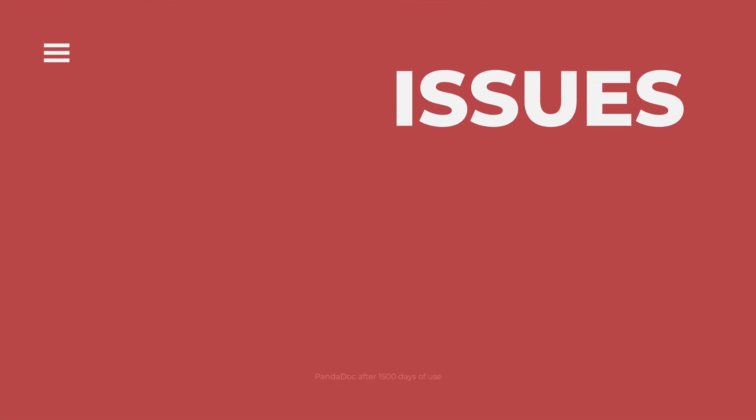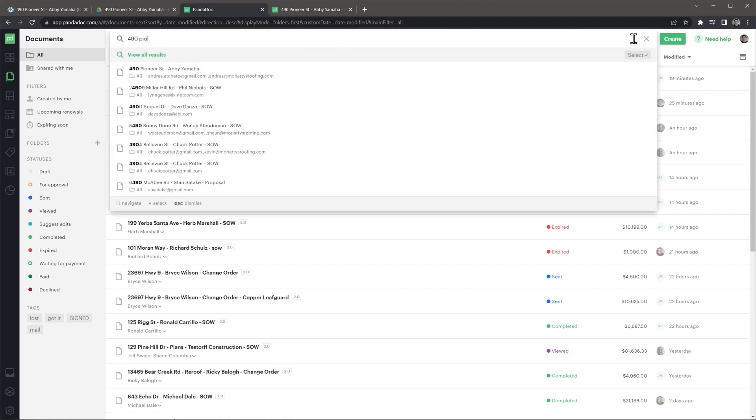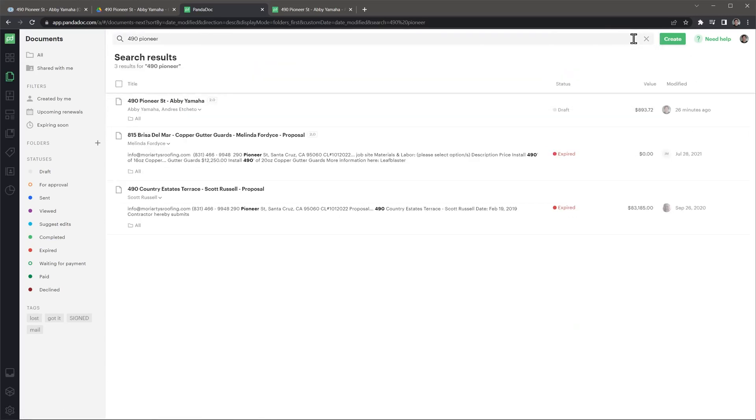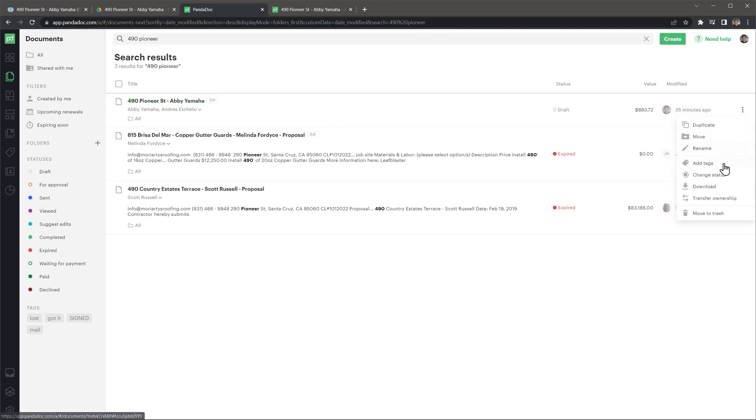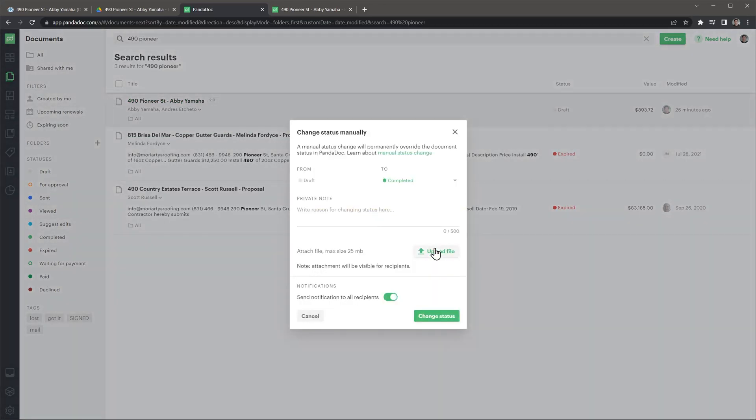The last things I want to go over are the things that we don't like or don't work properly. If you need to complete a document manually, because maybe your client signed a printed proposal, you have to search for the document in PandaDoc, but instead of opening the document from the result that shows on the bar, you have to press enter. Then you have to click on the three dots and then click on change status. The way it should work is that you open the document and then you change the status from the document. This is a minor thing, but it's been like that since 2017.